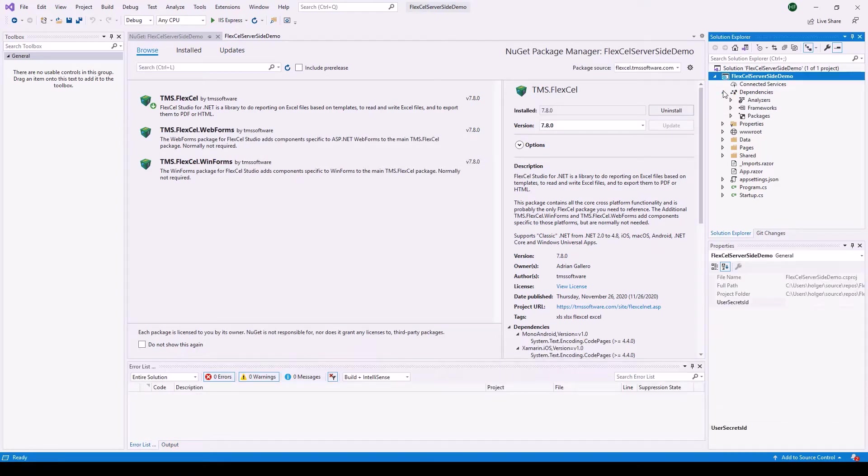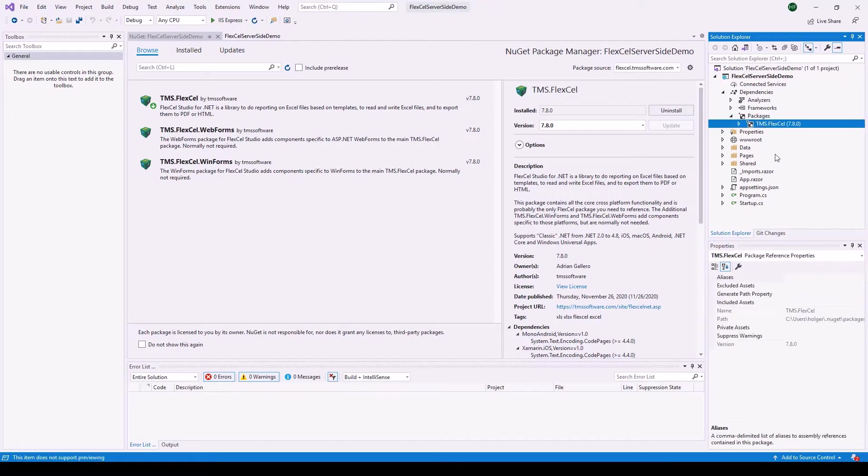Checking under dependencies, packages, you should see FlexCell added to your project.